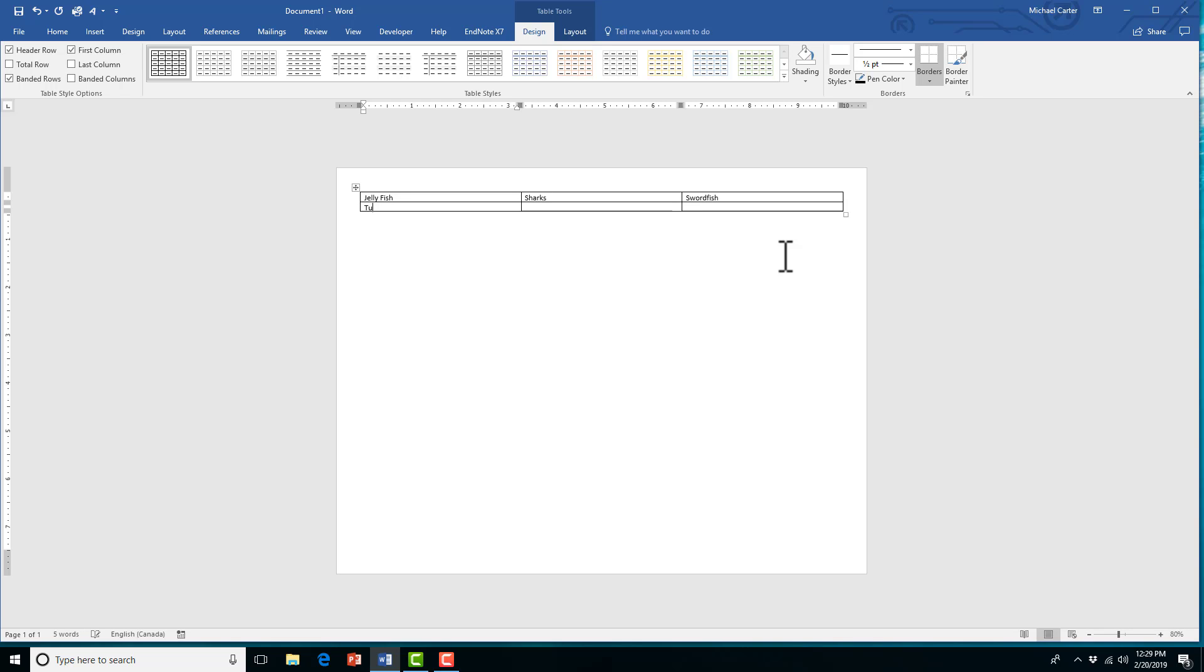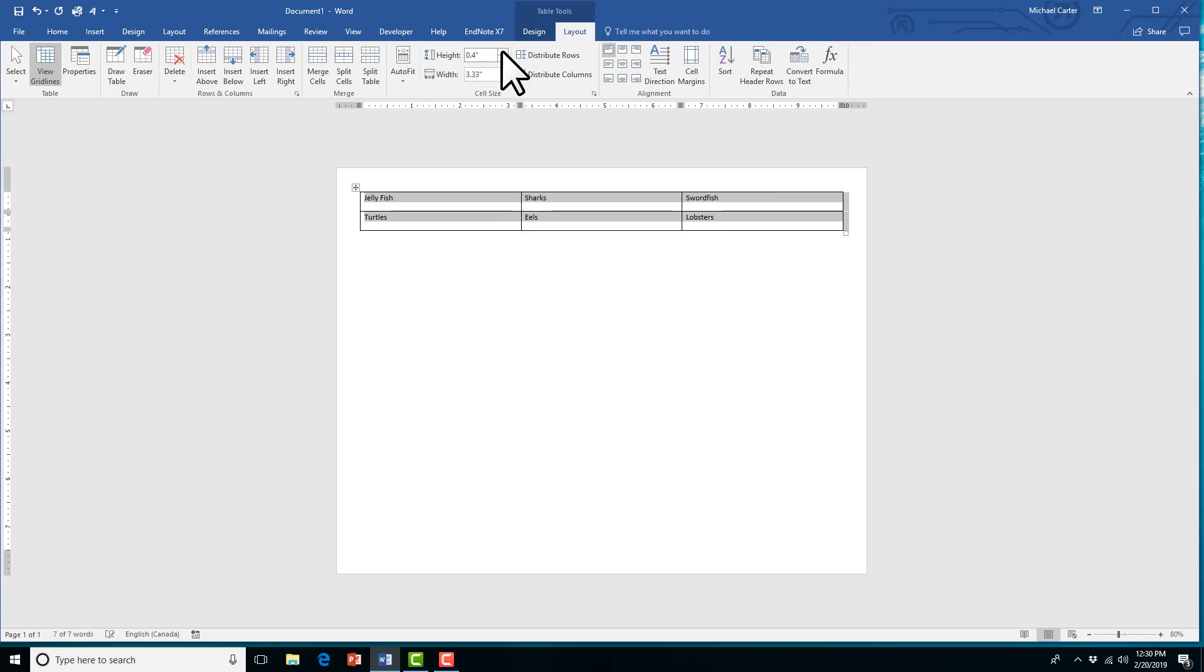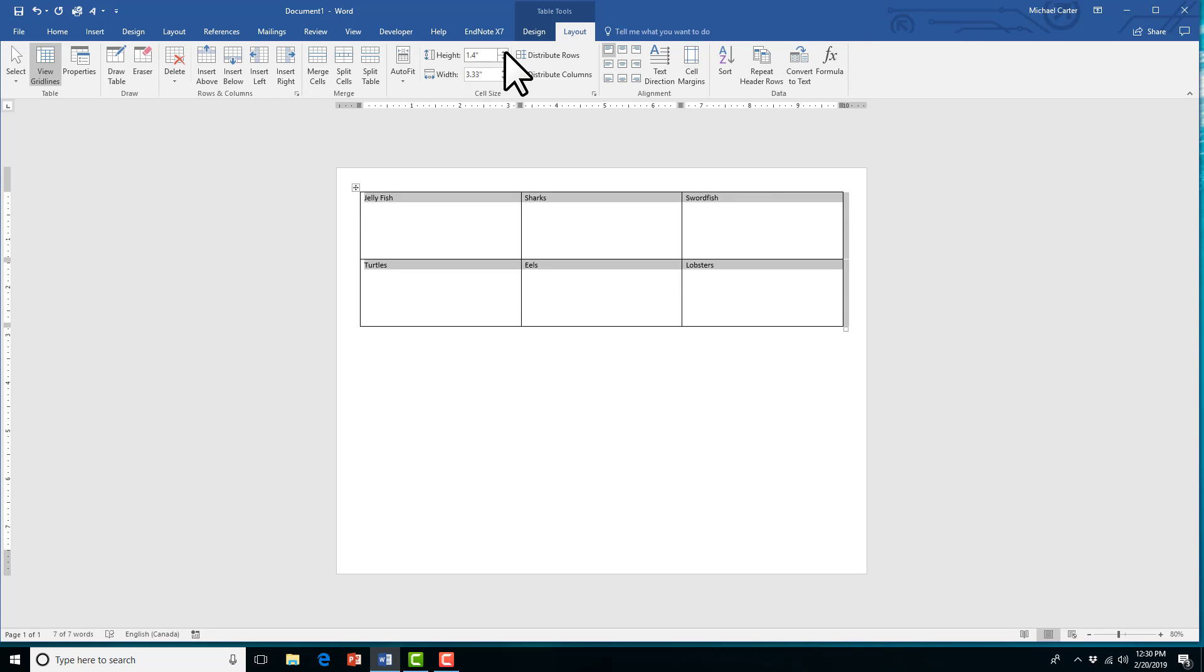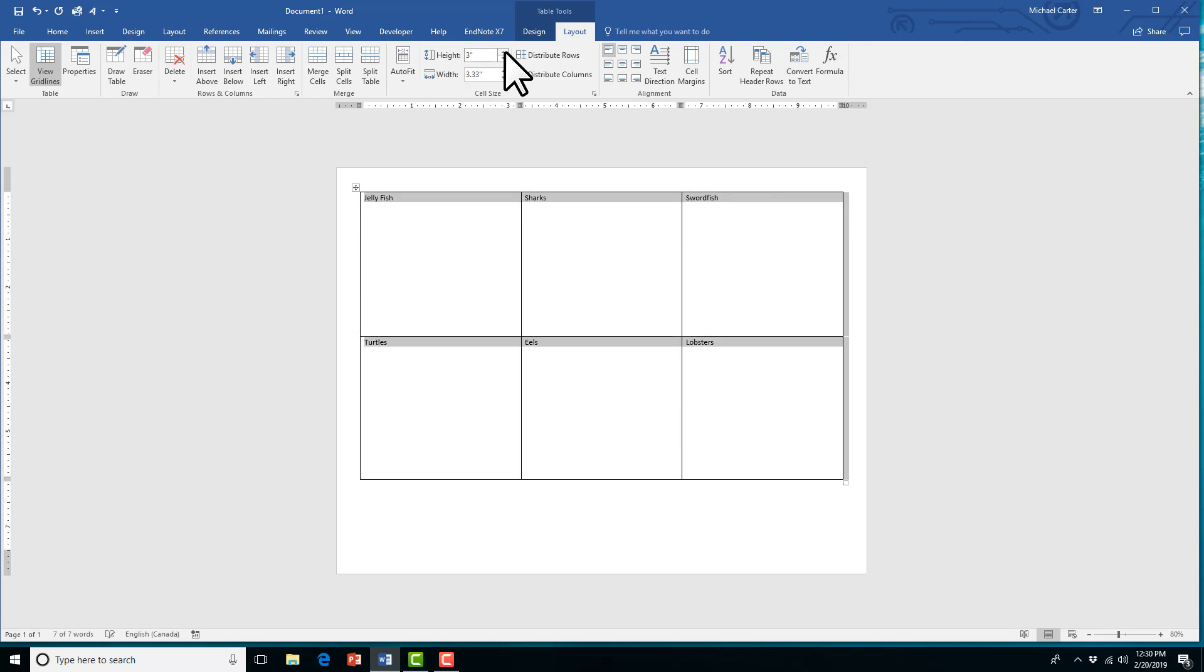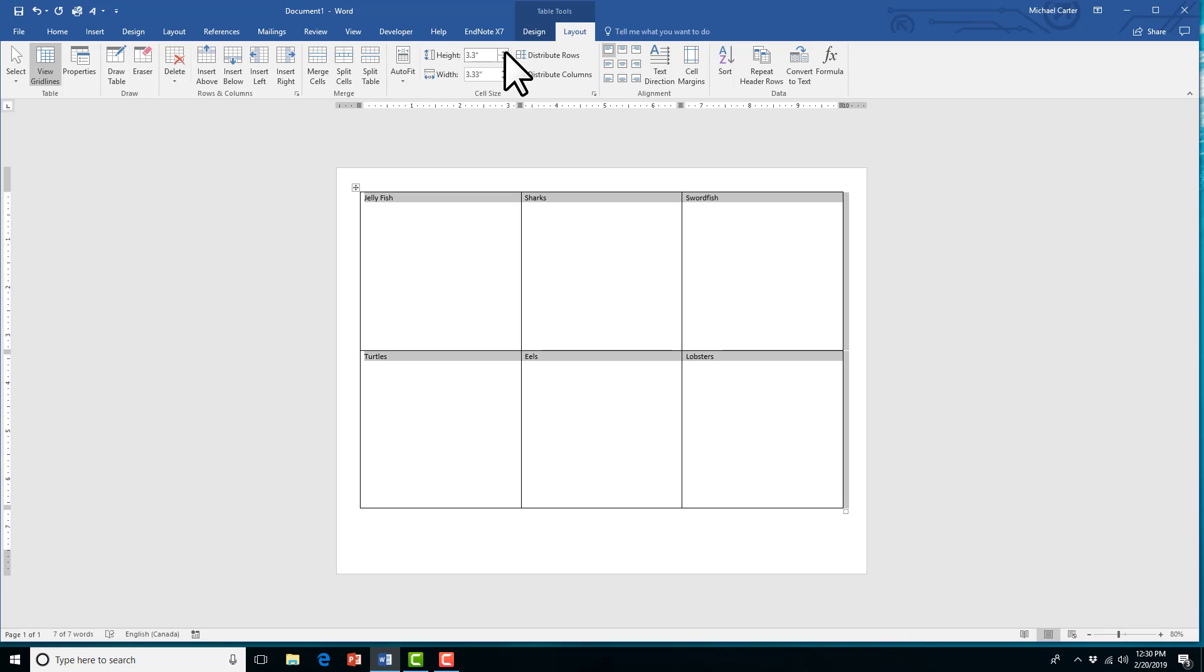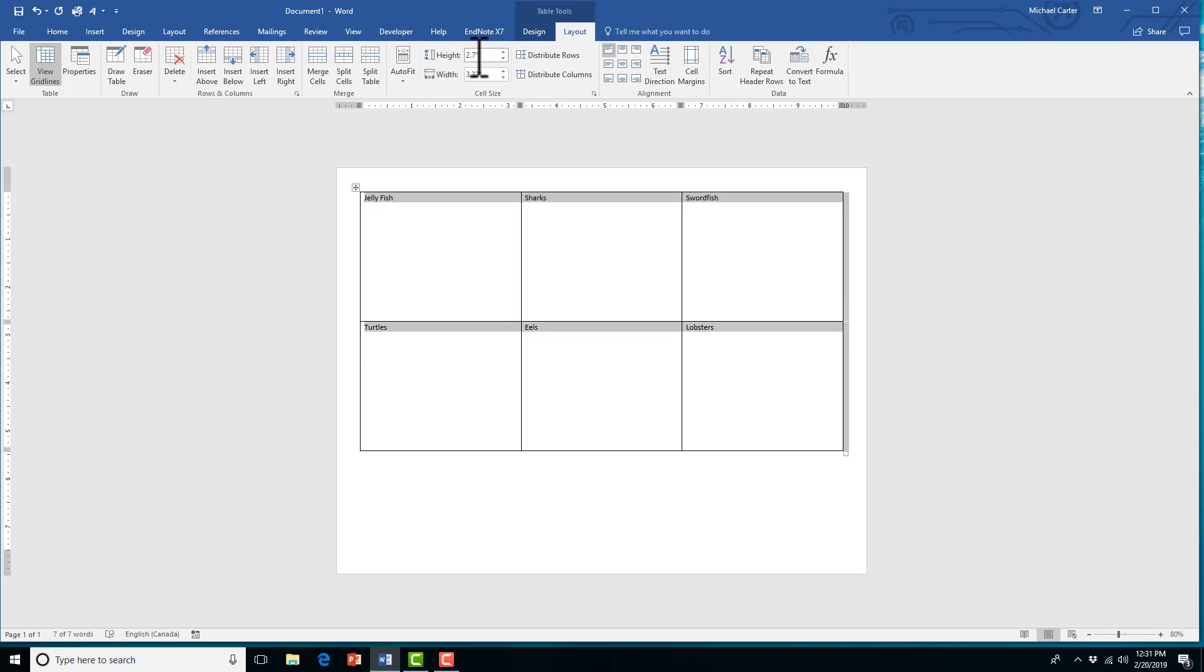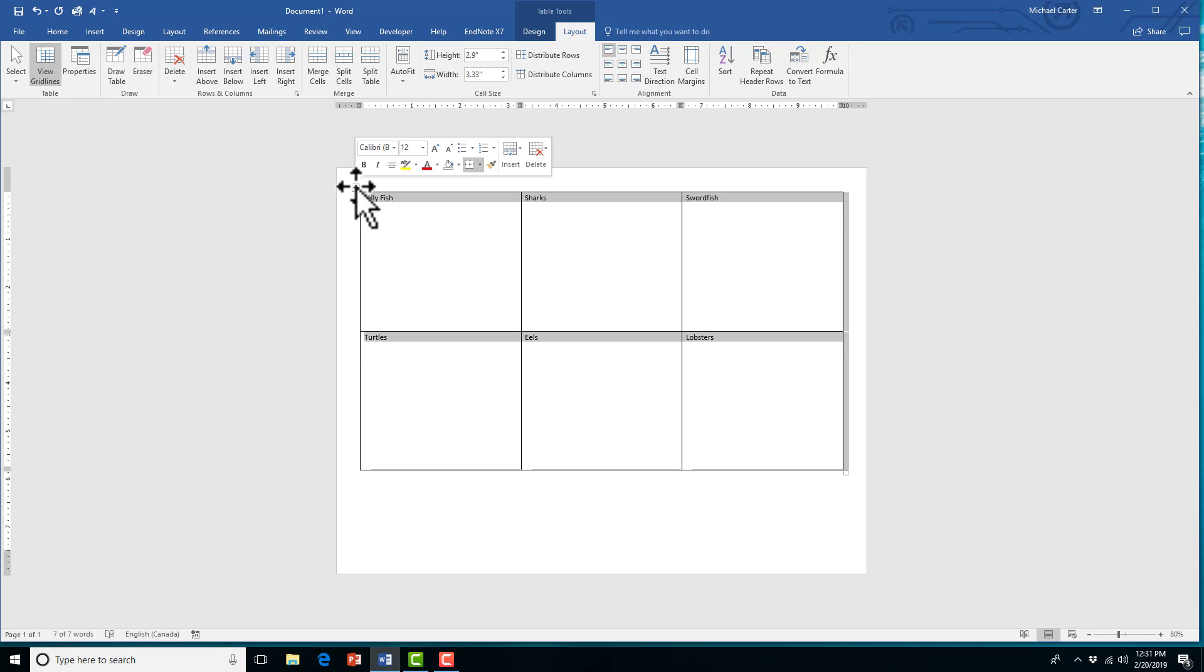And then we'll insert a picture above the words that we just typed in. So now we'll resize the table, and you can do that in the cell size group. I'm just changing the height of the table. I think 2.9 inches works well for us.